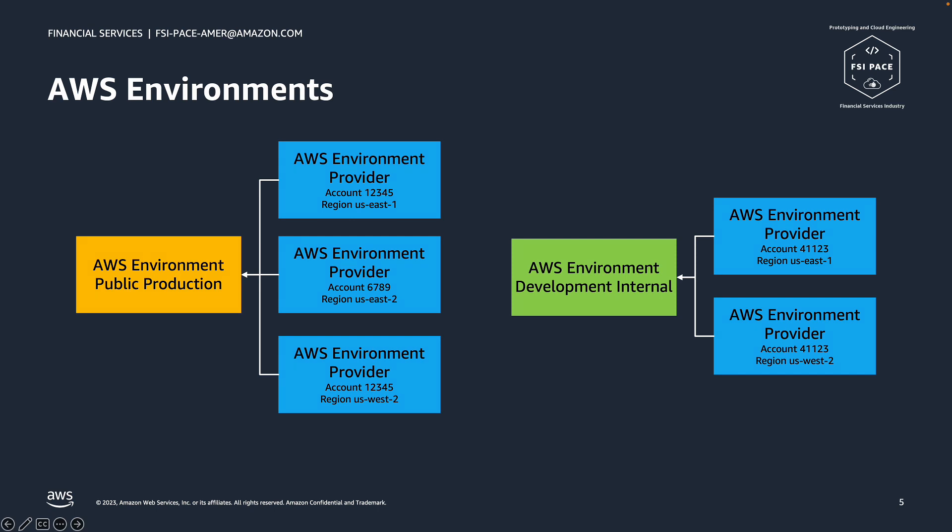AWS environment provider is the actual AWS account and region which is pre-configured to deploy an application along with all of its required resources and their corresponding runtime environment. It typically consists of VPC, the runtime environment such as ECS or EKS clusters and the provisioning pipelines, which we'll talk about more in further chapters.